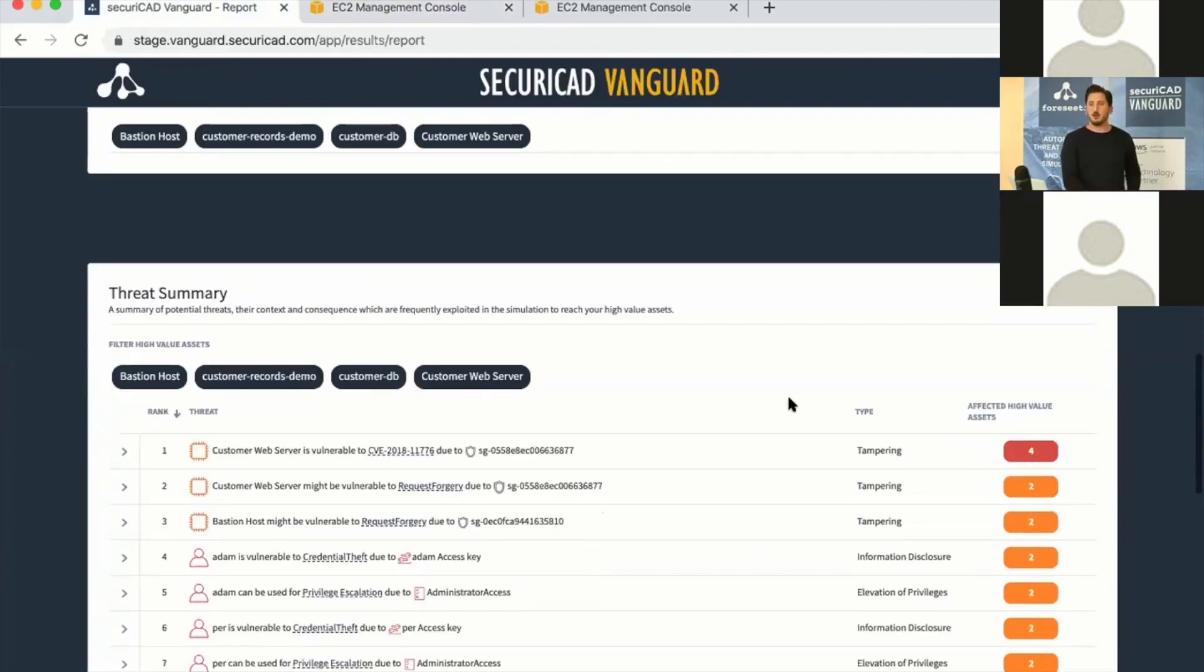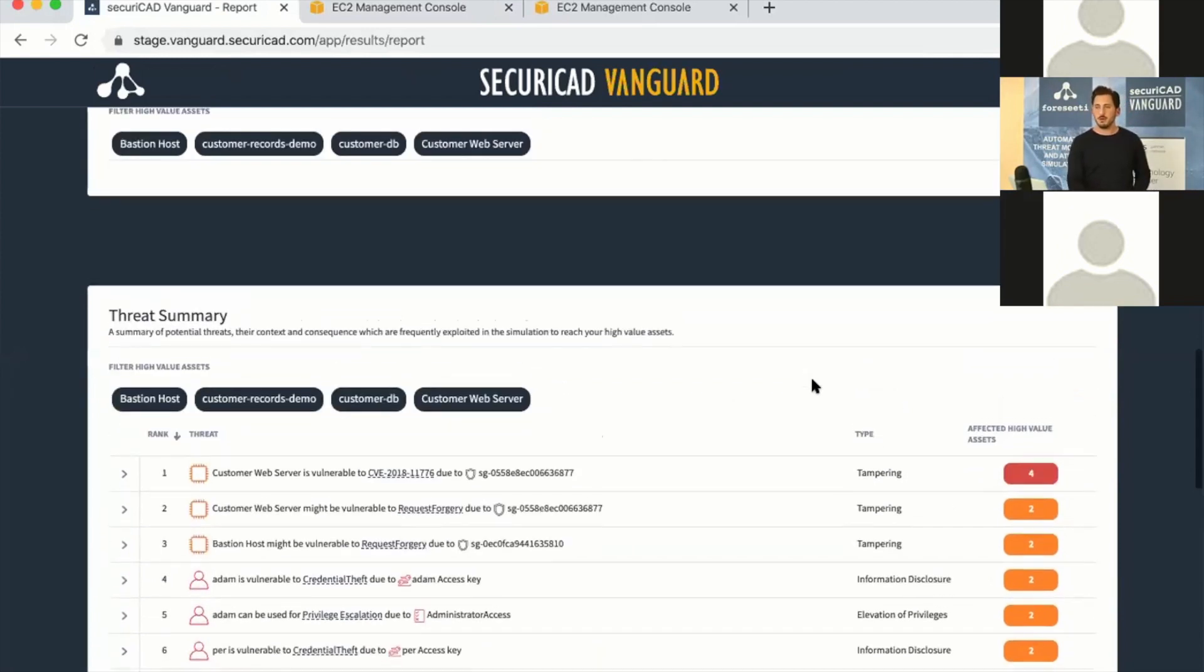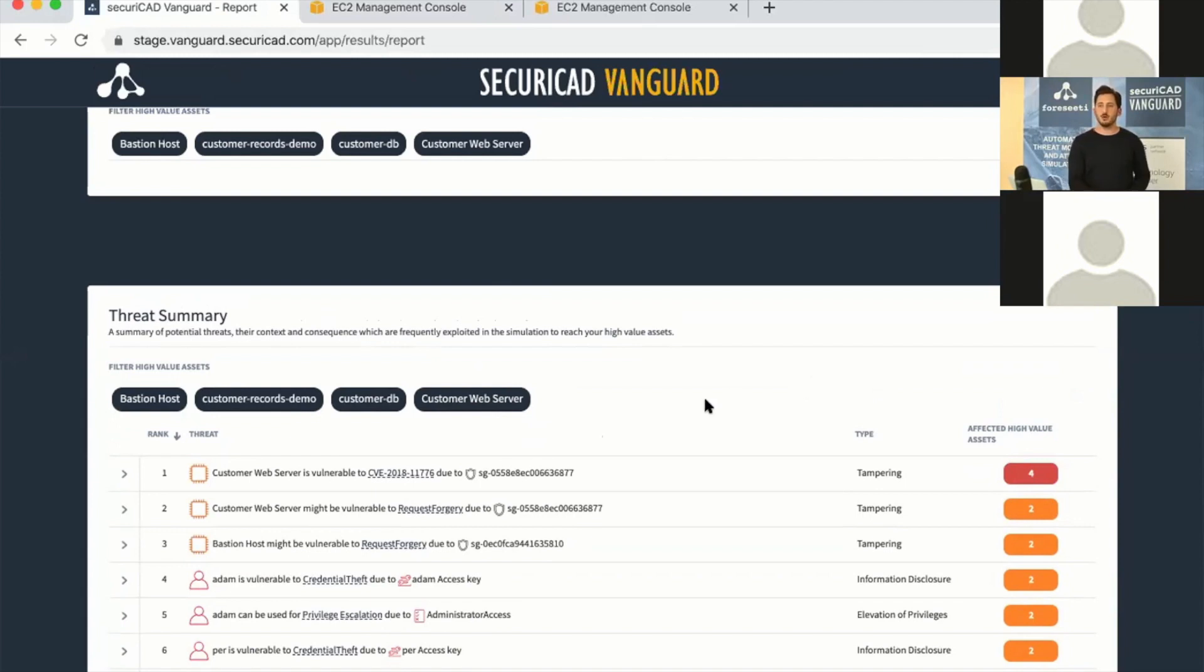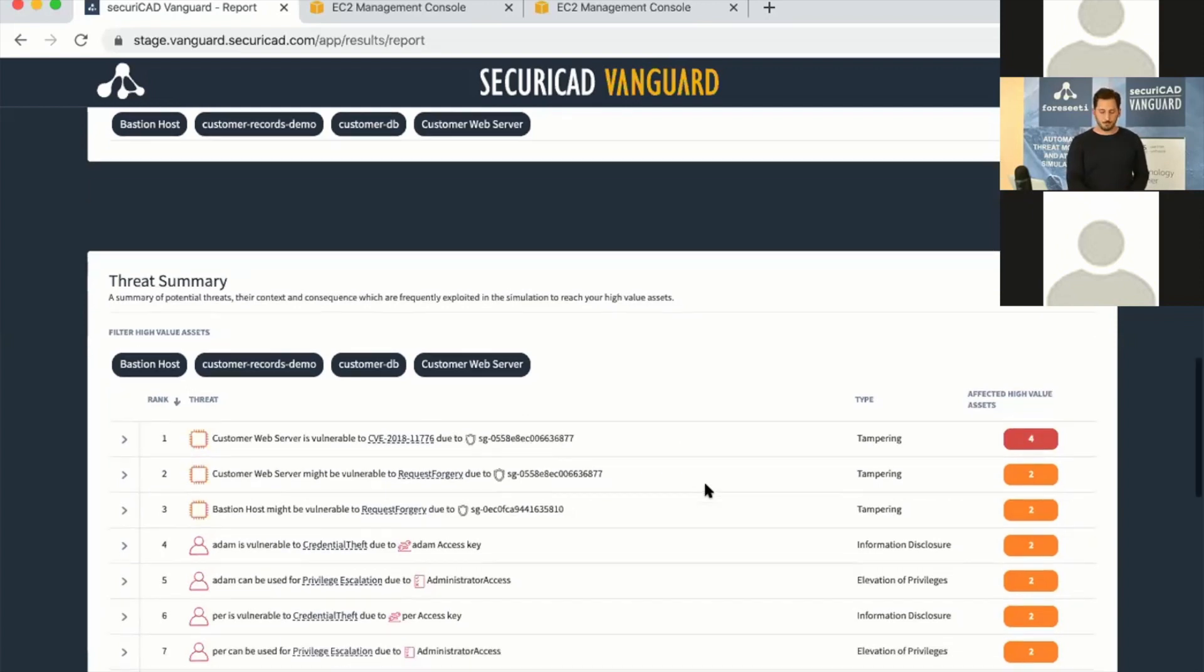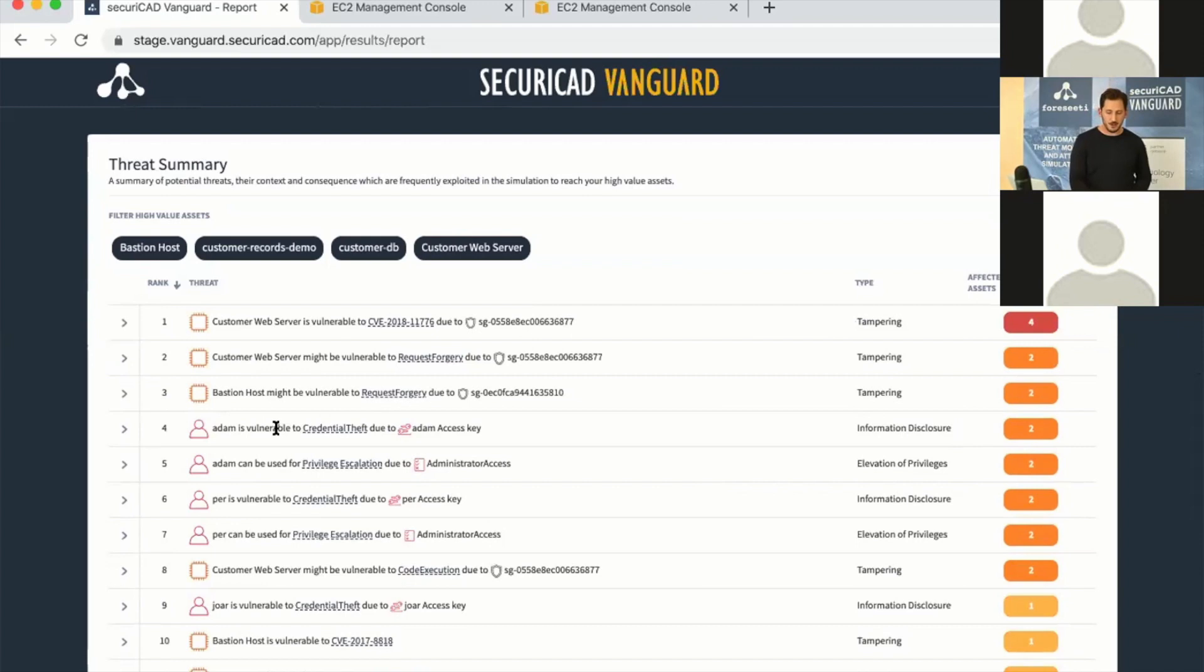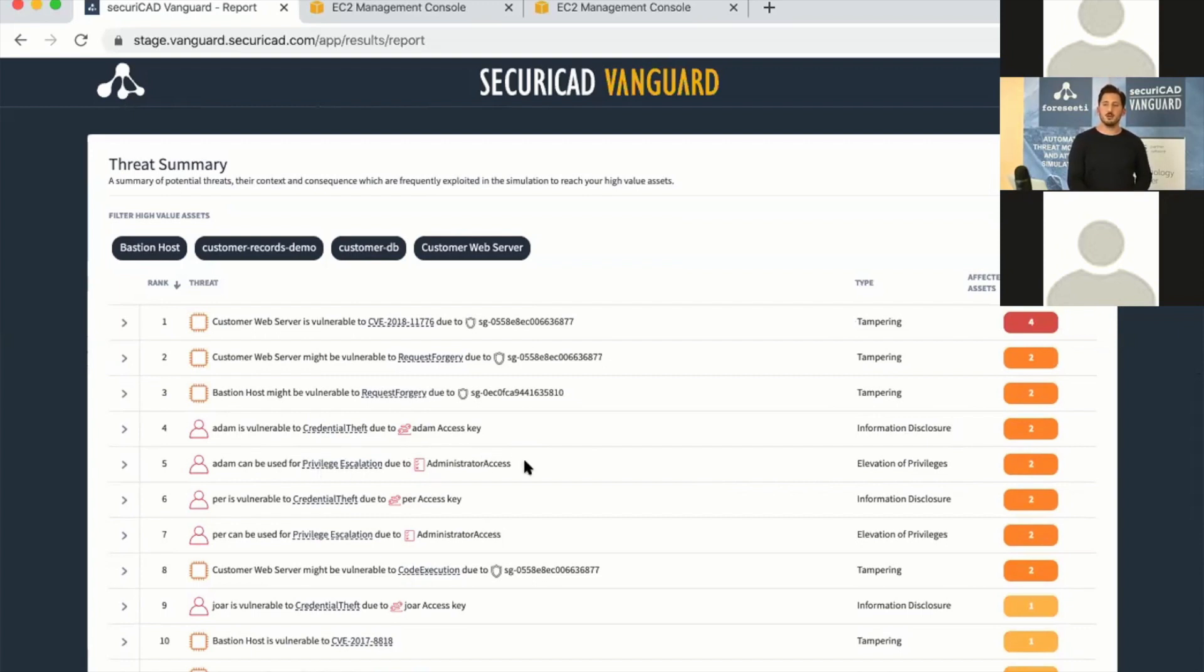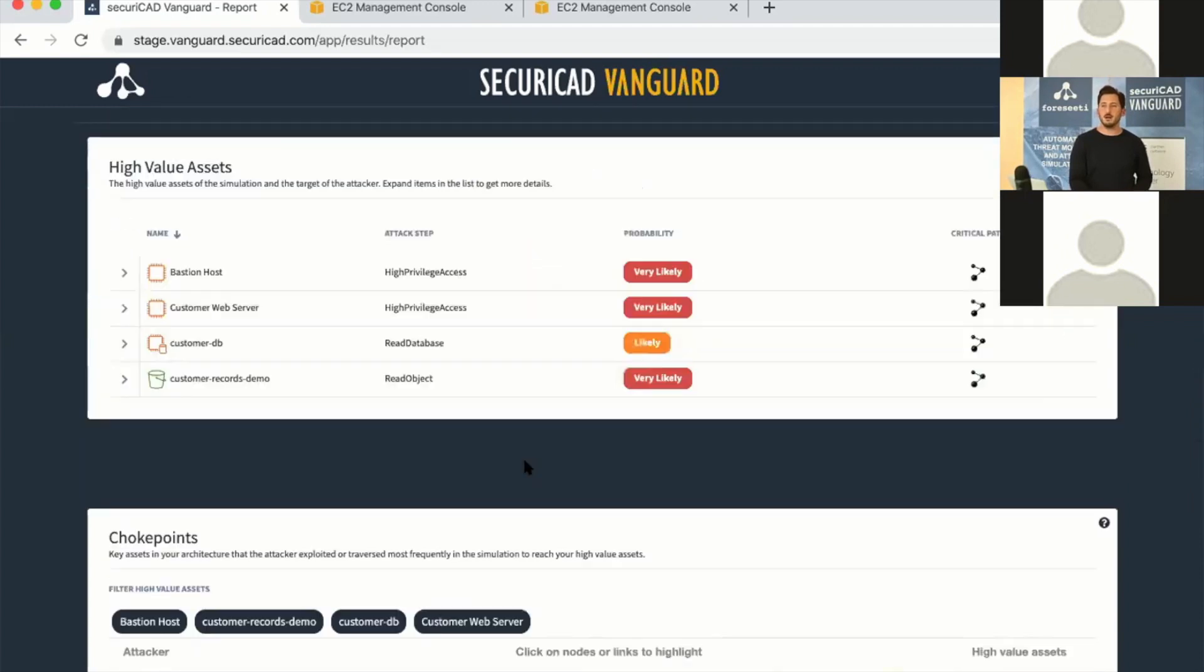If we go down a bit, we have something we call threat summary. These are ranked threats—the top threats in the simulation that will affect most of your high-value assets. On the top here we see the CVE, the actual vulnerability on Apache Struts here on this virtual machine called customer web server, and it's accessible because of this security group. We can see other types of threats—for example, we have a user called Adam who is vulnerable to credential theft because Adam has active access keys on his account. This is dangerous because Adam also has administrator access in this model. All of these threats will eventually lead to such high risk exposure in this example.